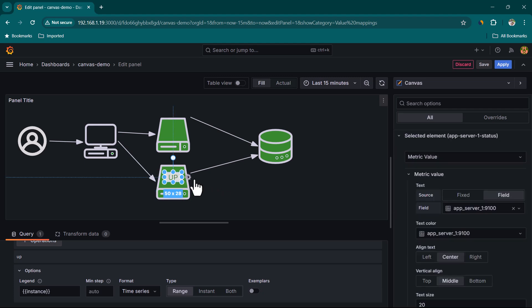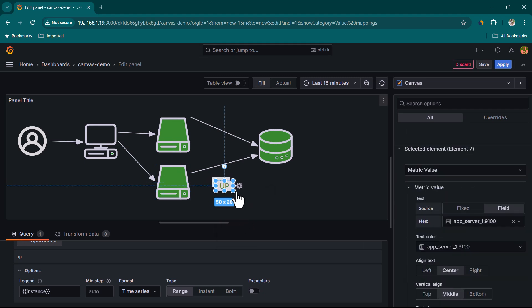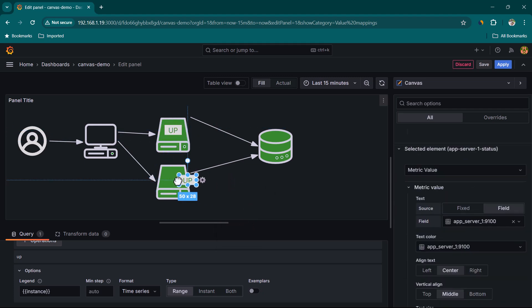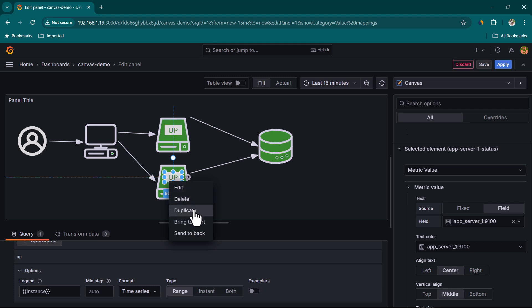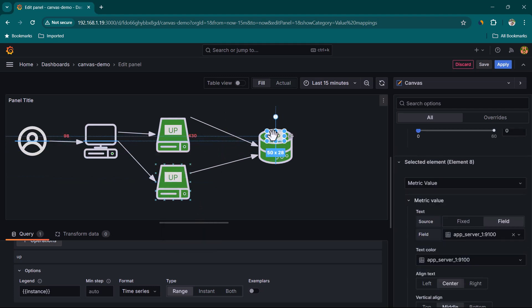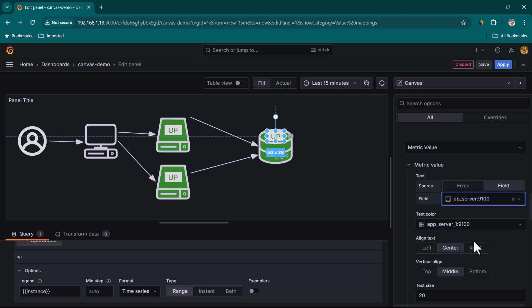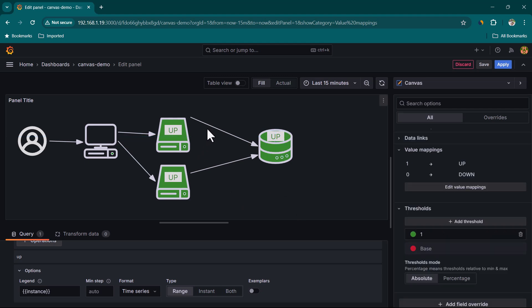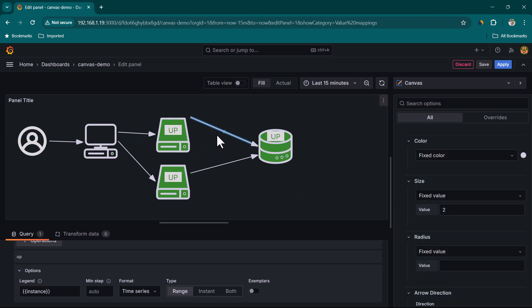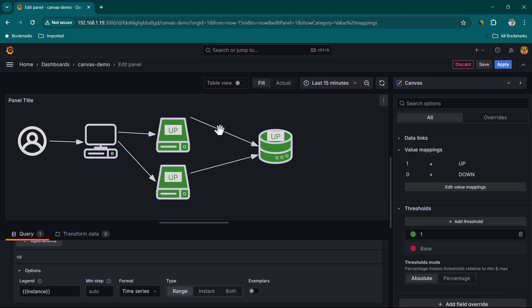Duplicate the metric value element for other servers — one for App Server Two and one for DB Server. Select each duplicate and change its Field to App Server Two and DB Server respectively to display the correct status for each server.